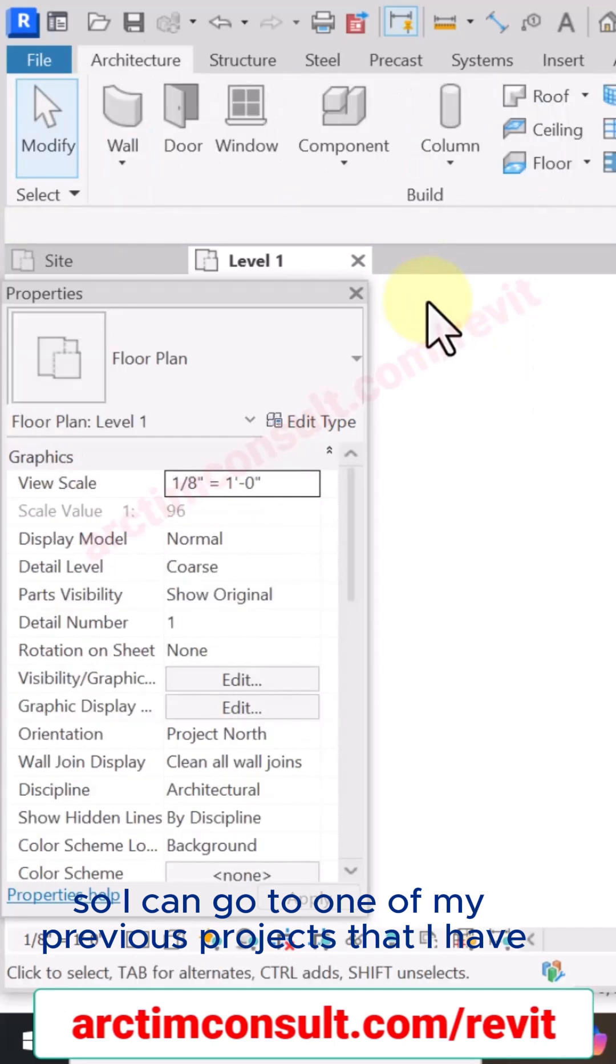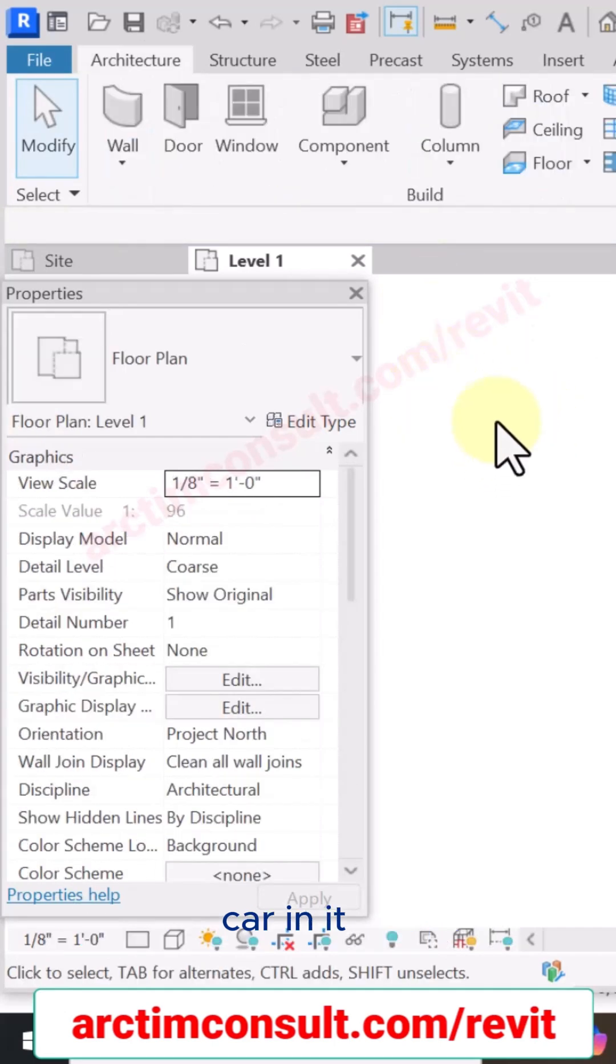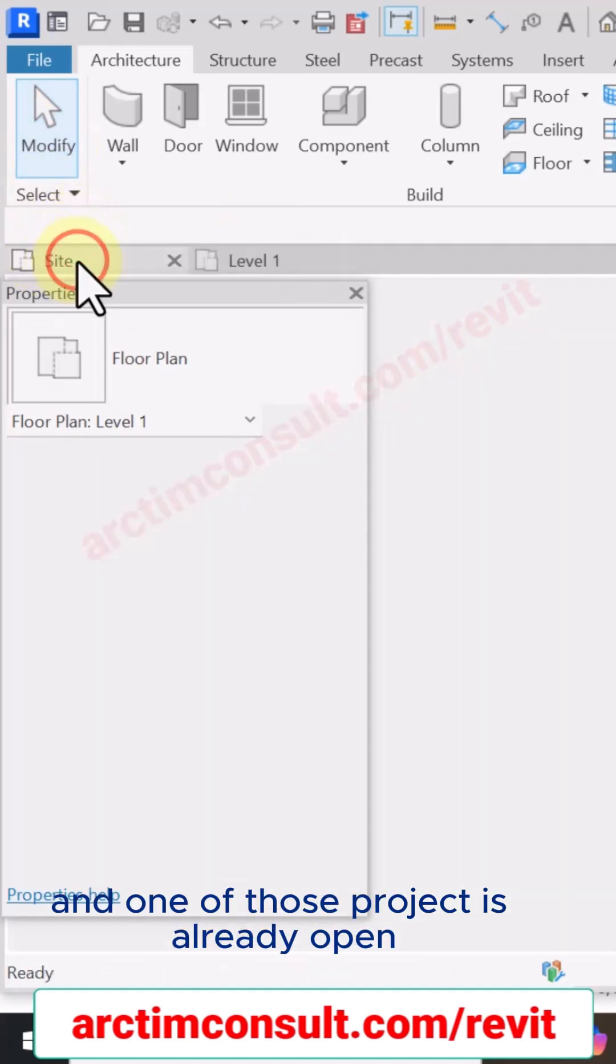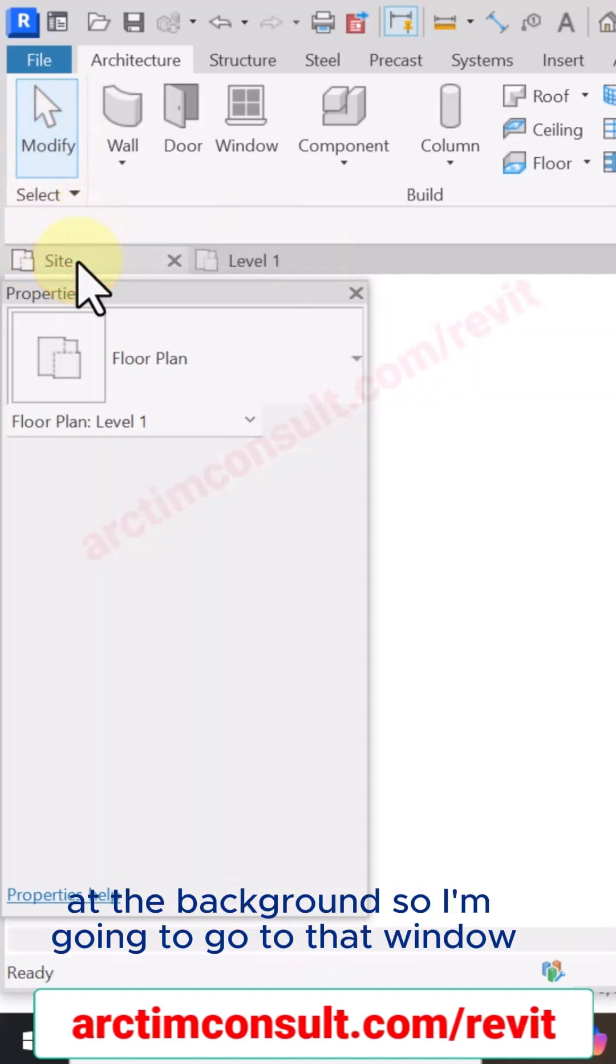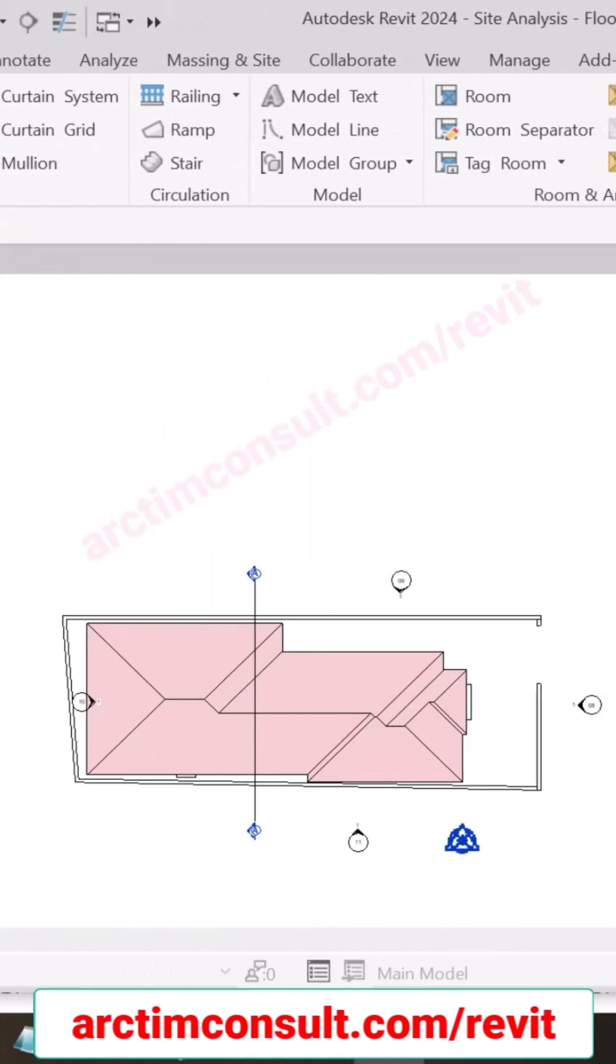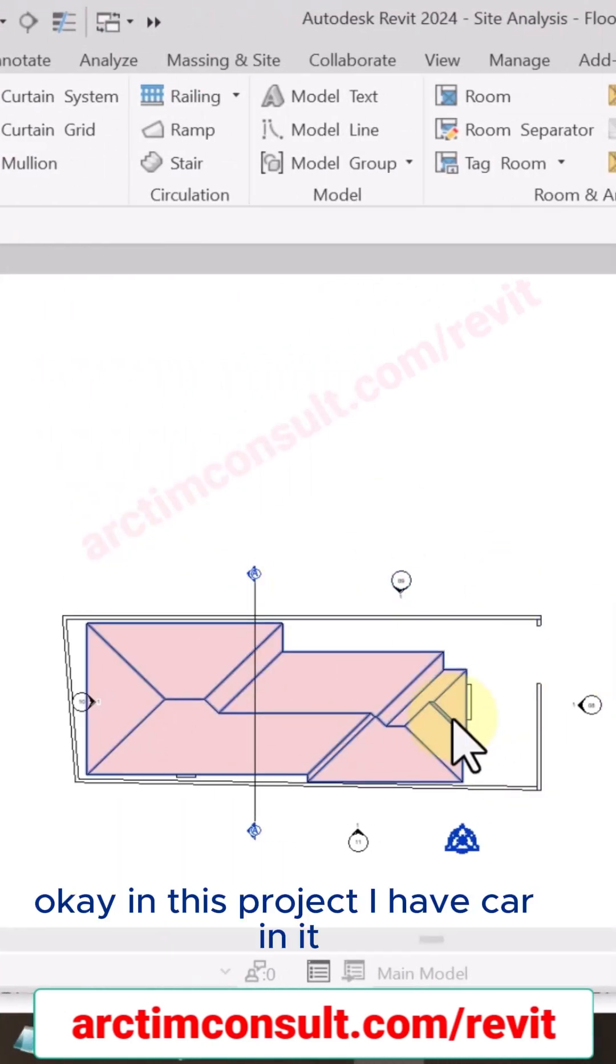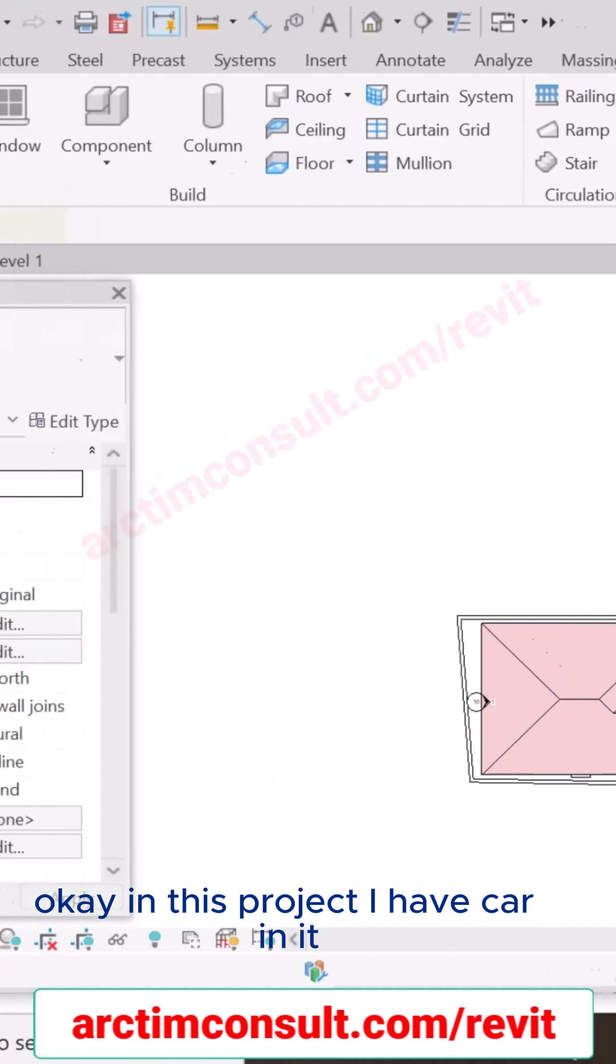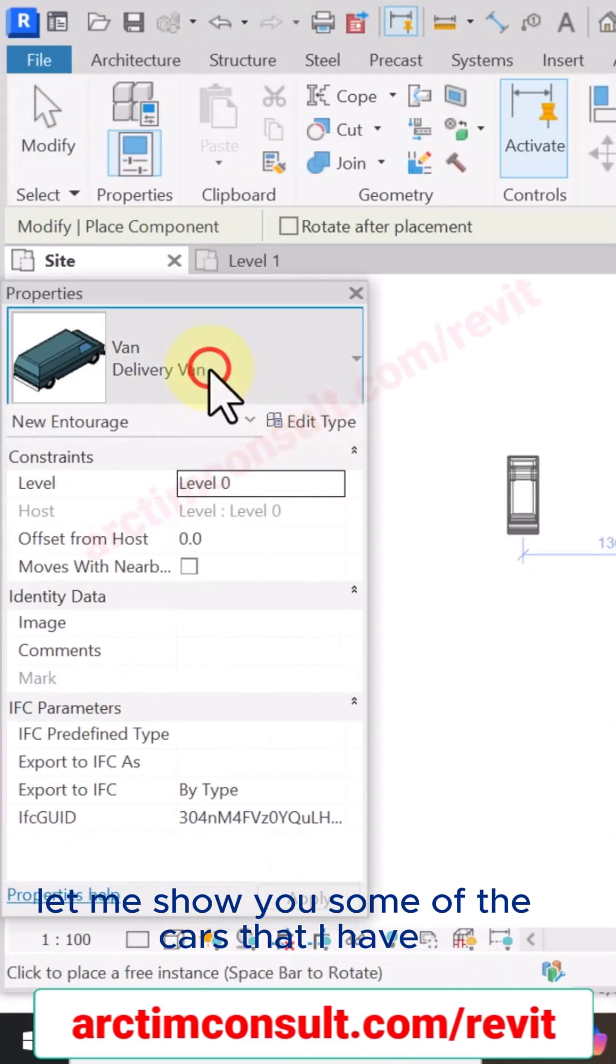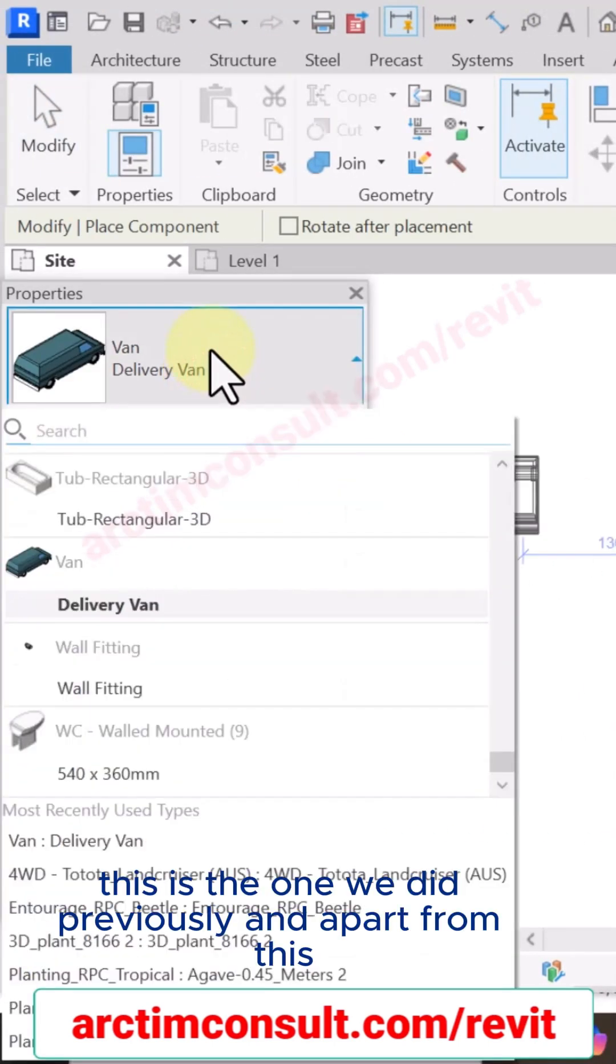And one of those projects is already open at the background, so I'm going to go to that window. Okay, in this project I have car in it. Let me show you some of the cars that I have. This is the one we did previously.